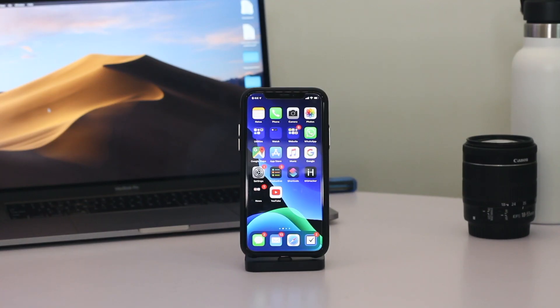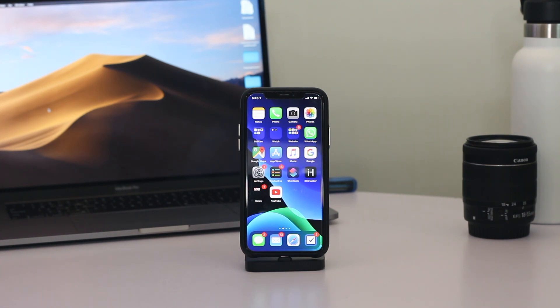What's up guys, this is Zeb for iOS Hacker with another exciting iOS 13 video. In this video, we are going to show you how you can delete apps in iOS 13 and iPadOS 13.